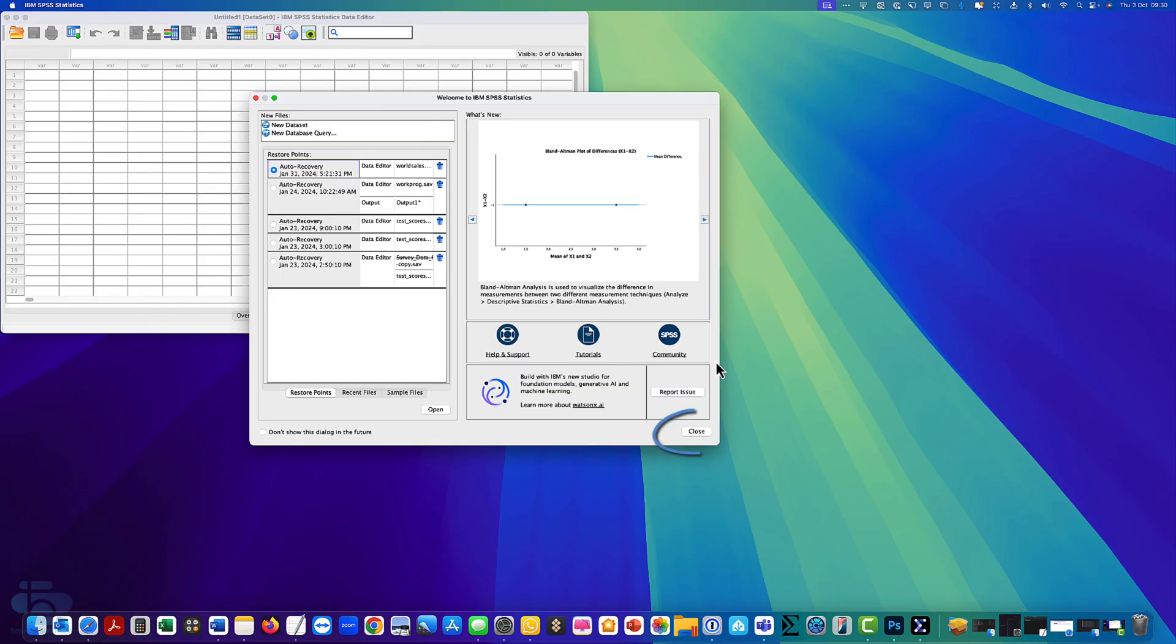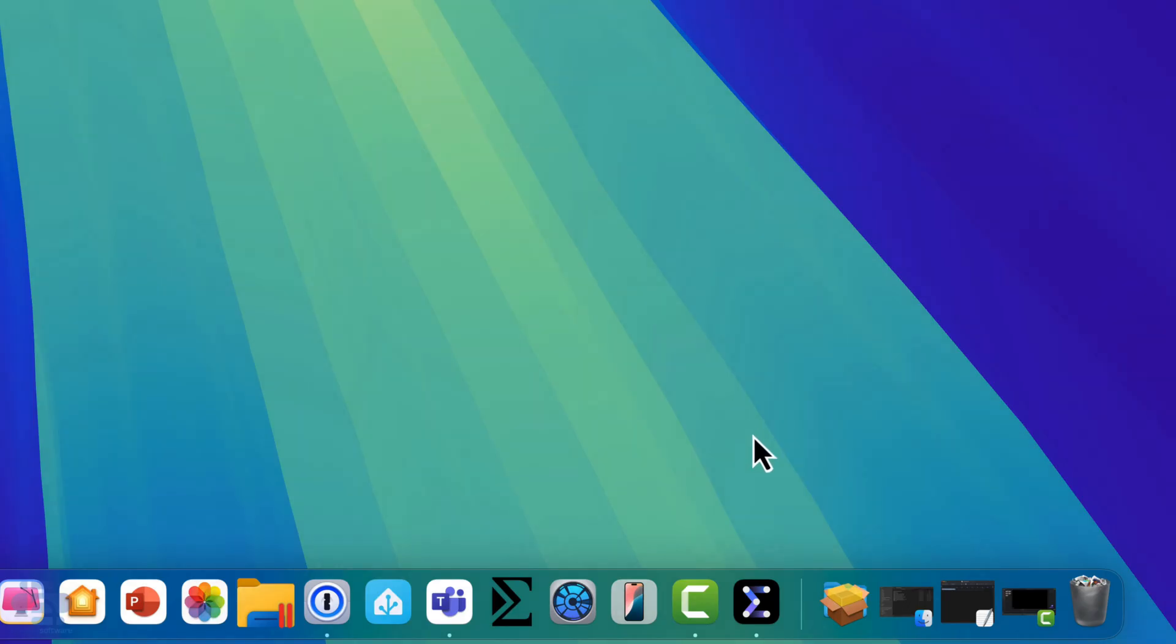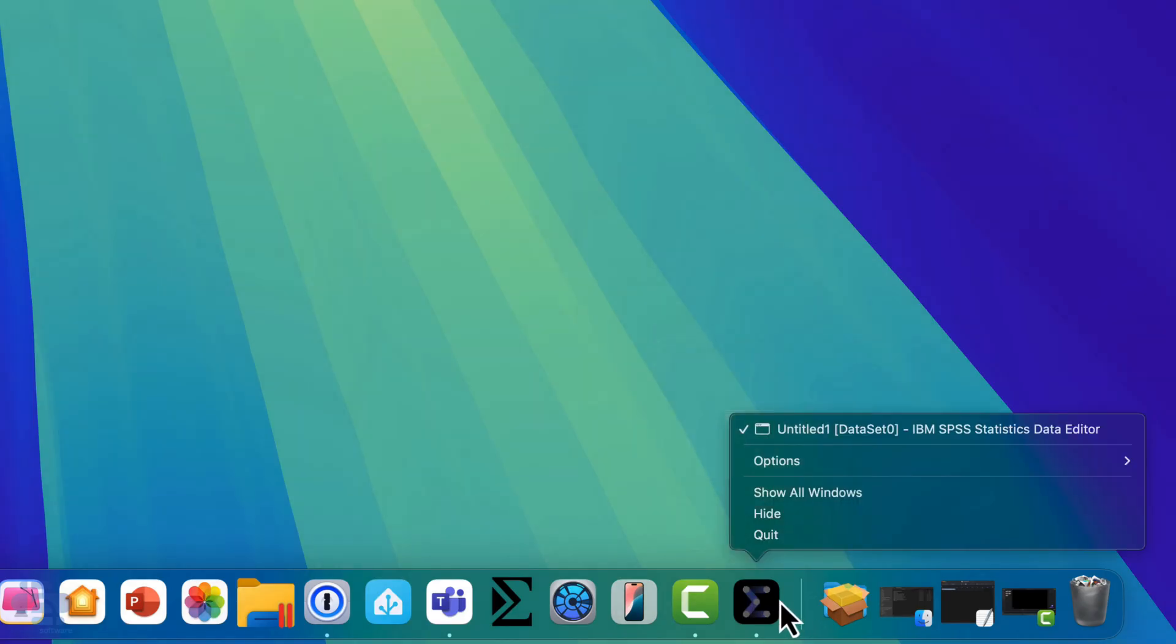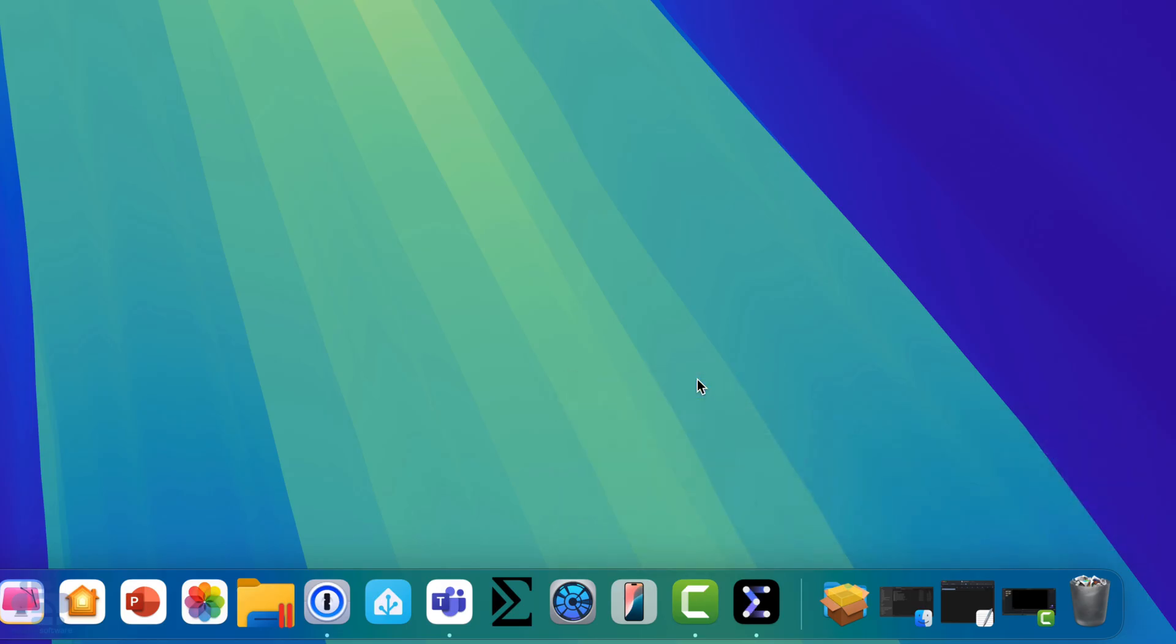Close the welcome dialog to start using the SPSS program. To open SPSS in the future and make it easier to find, right click on the SPSS icon in the dock. Select options. Then keep in dock.